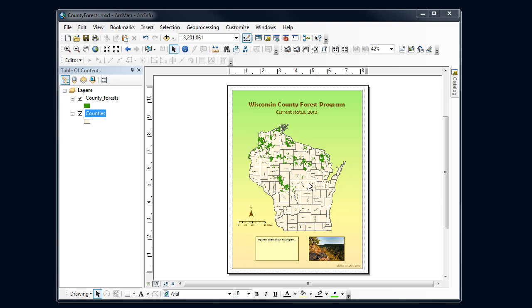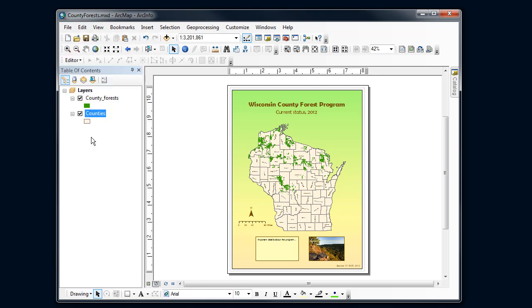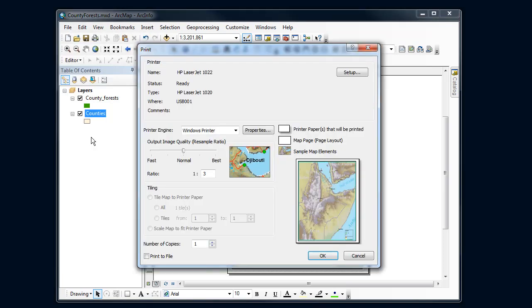The last thing I want to do once my map is ready to go, I want to print it out or I might send it to some other format. Printing it out is relatively straightforward. I'm going to file and then the print option here.